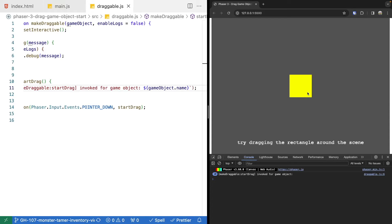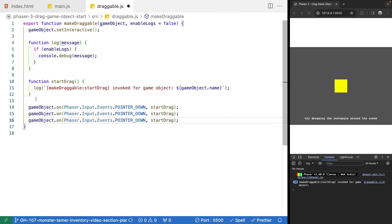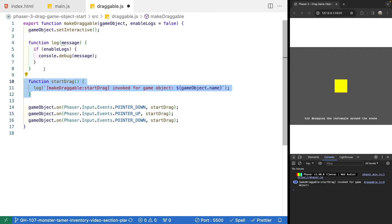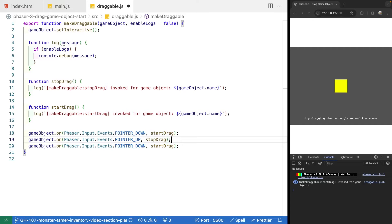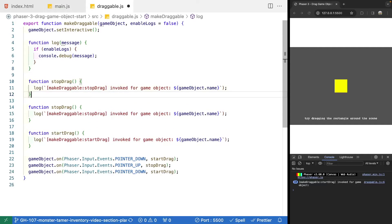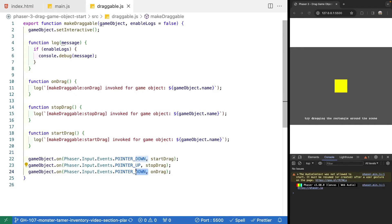Now we need to add event listeners for pointer up and pointer move. Pointer up fires when the mouse is released, and pointer move fires when we move our cursor in our game. We'll copy our existing listener pattern and create two new functions: stopDrag for pointer up, and onDrag for pointer move. We update the event names accordingly — changing the pointer down reference to pointer move for the onDrag listener.